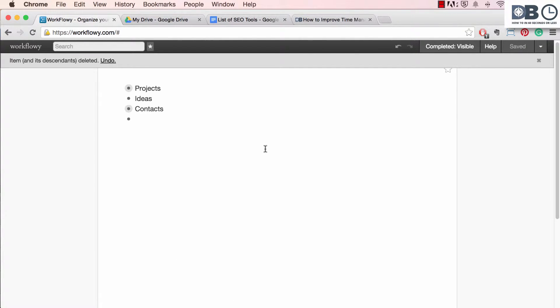If you work in a team environment, Workflowy offers some great tools for collaboration on documents and lists. To share a document or list, follow these steps.